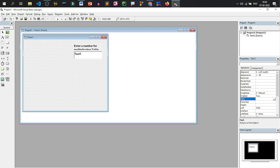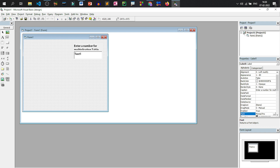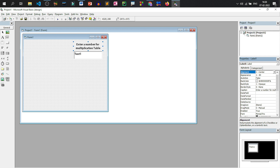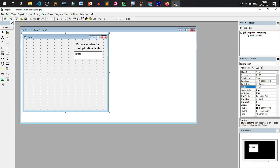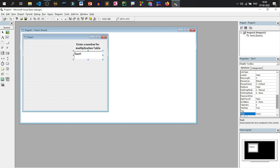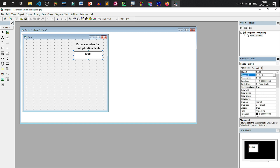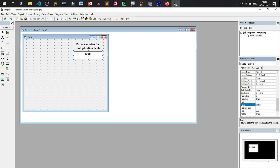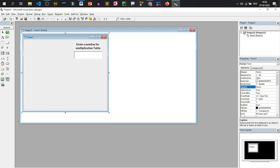We'll select this label and increase the size — the height of the label. We are asking for a number to generate a multiplication table. We'll align this to the center of the screen. The text box data will also be center-aligned. Let us go to the text property of this box and remove the text. Now this is our interface. As the caption of the form I'll write 'Multiplication Table'.